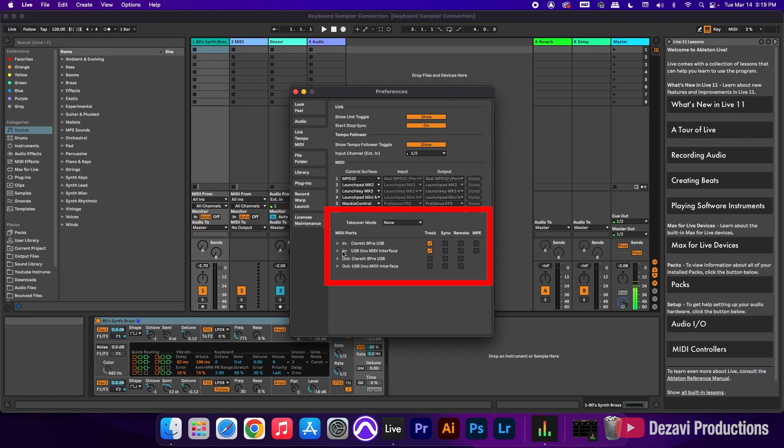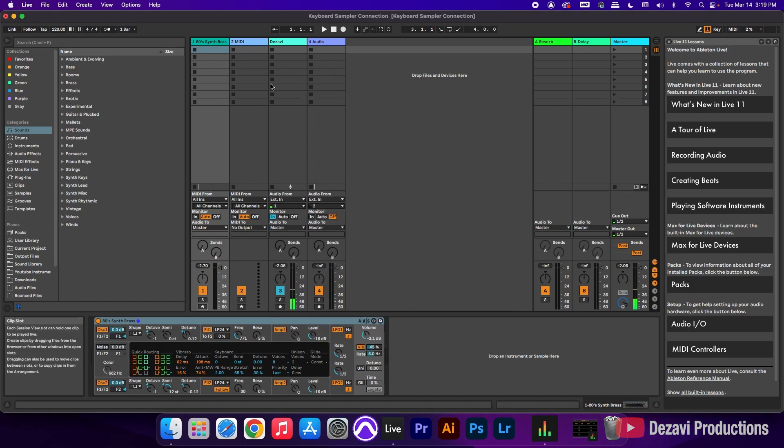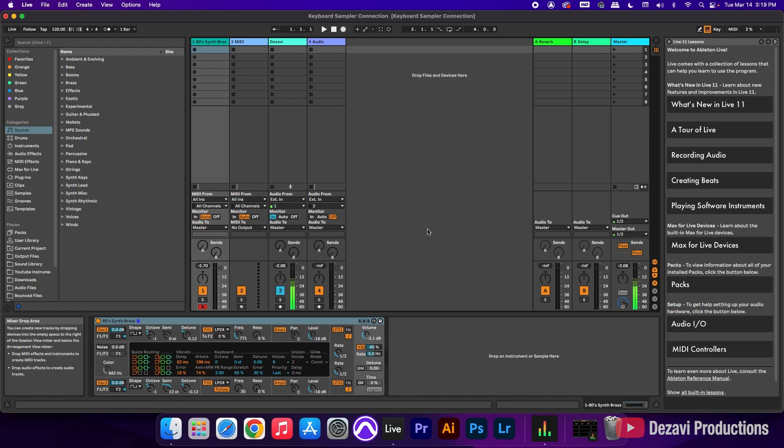And in the end here, you're going to see USB Uno MIDI interface. And at the bottom, it says out USB Uno MIDI interface. So we're going to go ahead and close this. I'm going to record enable my track here. And let's go ahead and play something.